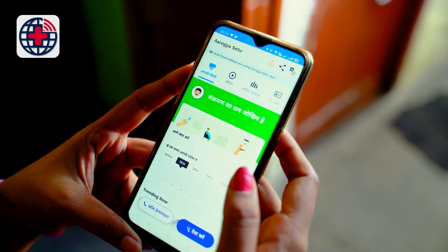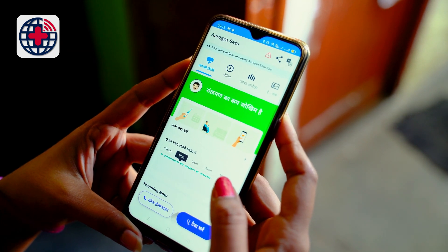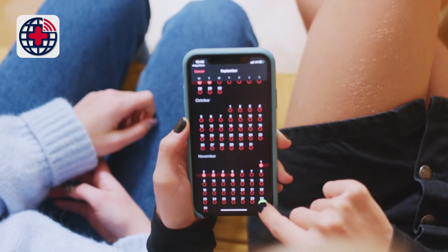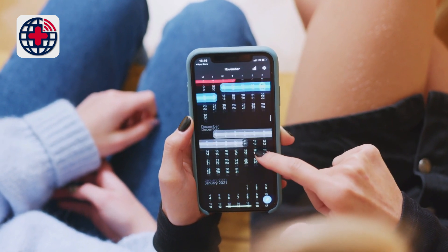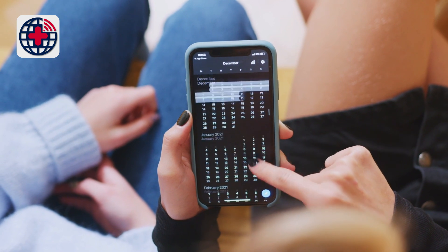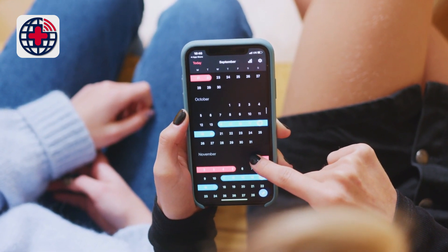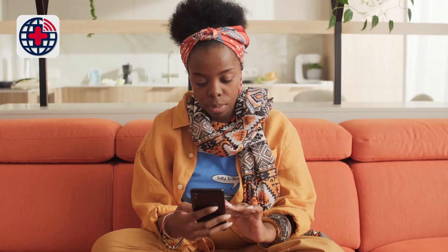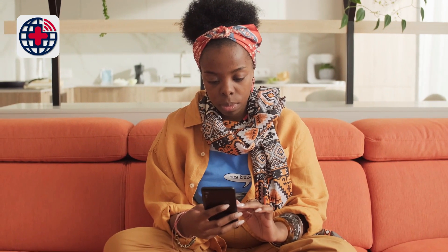Mobile health technology refers to the use of mobile devices such as smartphones and tablets to deliver health-related services and information. This can include a variety of applications such as health and wellness apps, telemedicine services, mHealth tools for disease management, and health data collection and tracking.